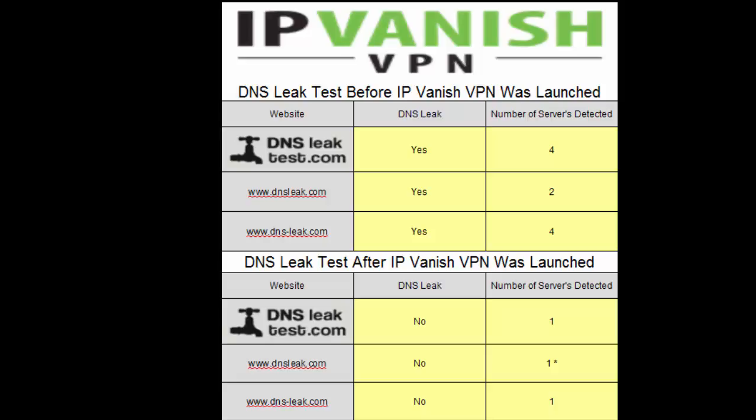So we have before IPVanish was launched and after IPVanish was launched. And as you can see, we had a DNS leak, as was expected, in each of the three websites before the service was launched. And we had between two to four servers detected for each website.